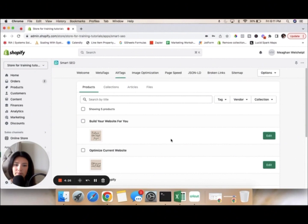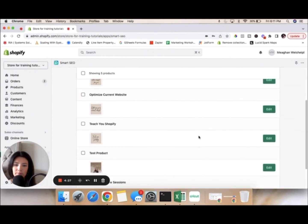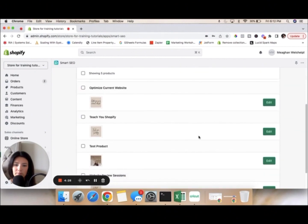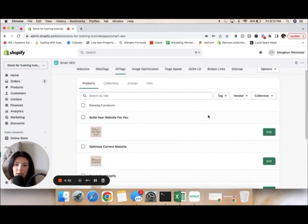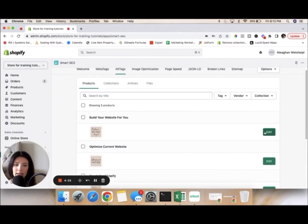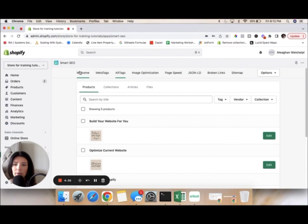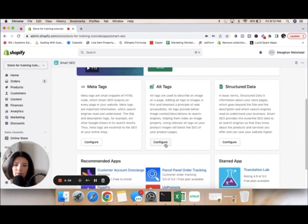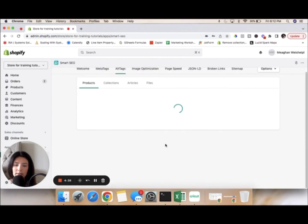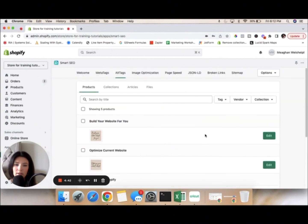Now we're going to go to alt tags. It goes through and shows you every single one of your products. We need to go back to the welcome page and click Configure Alt Tags, then click Edit.